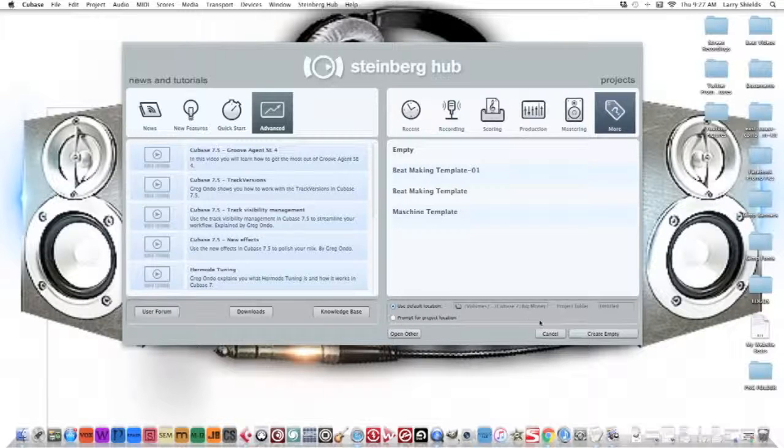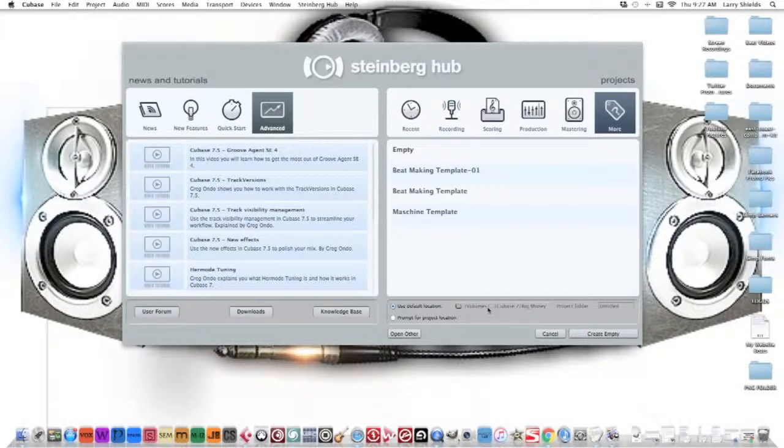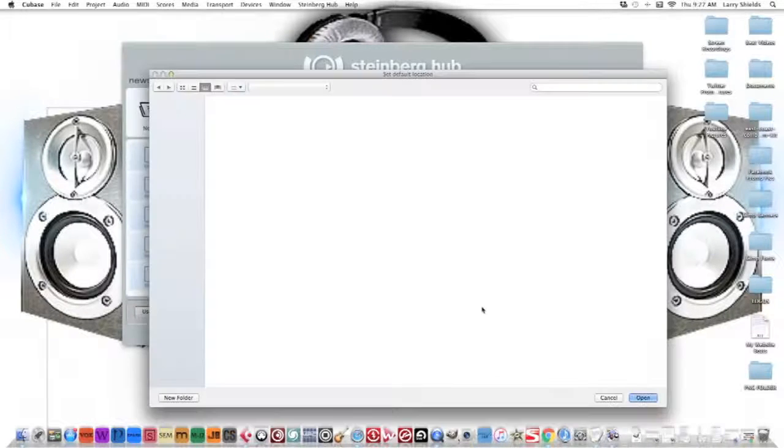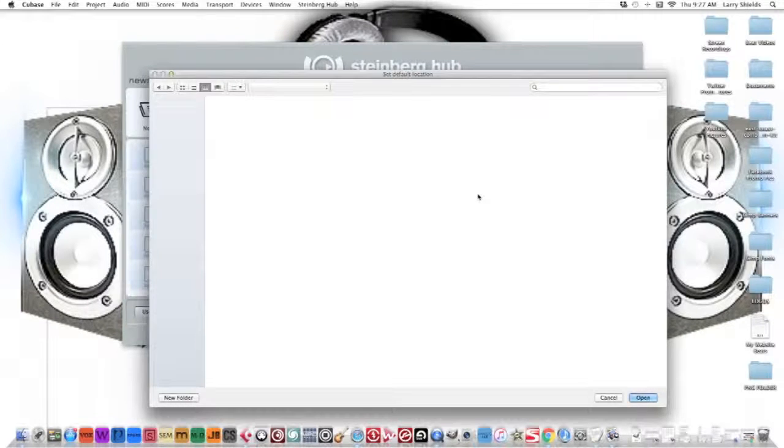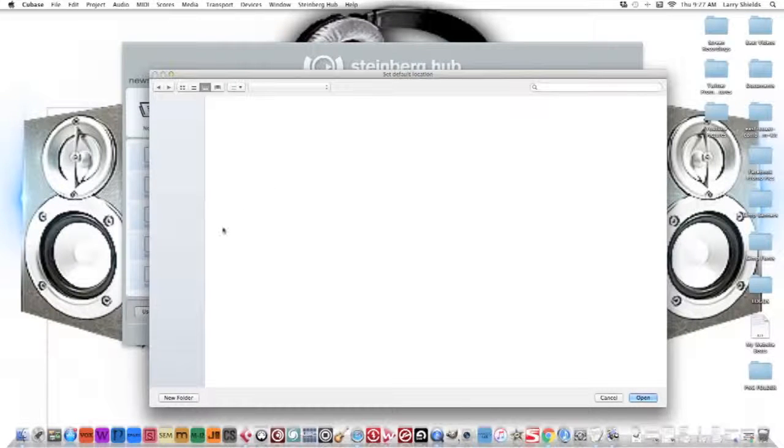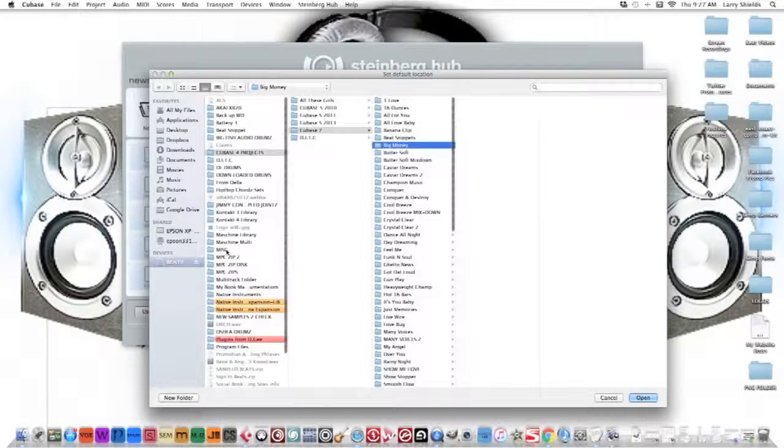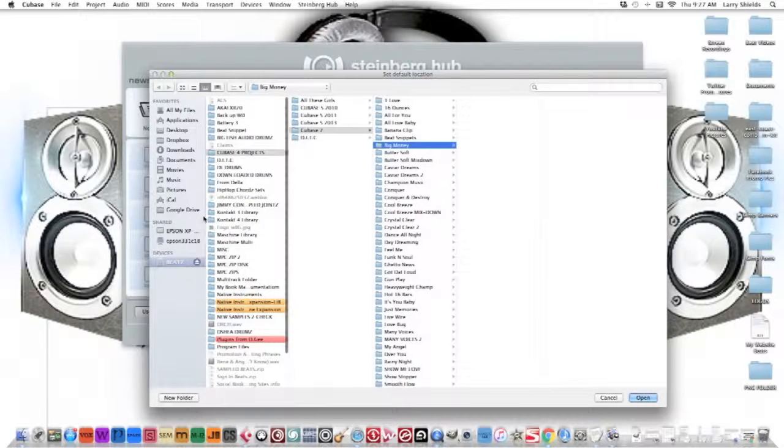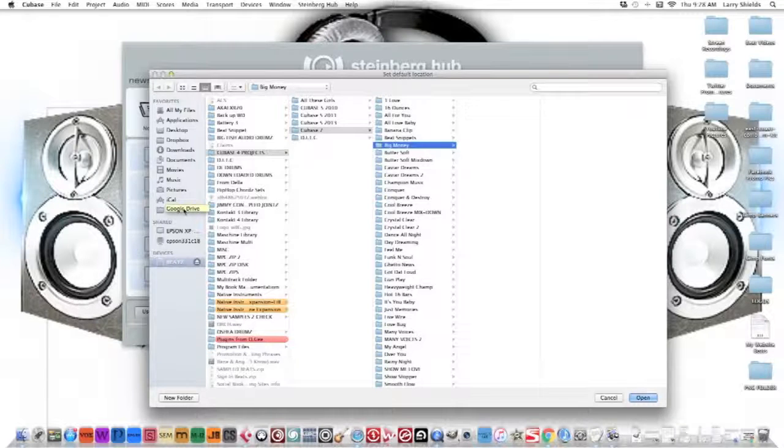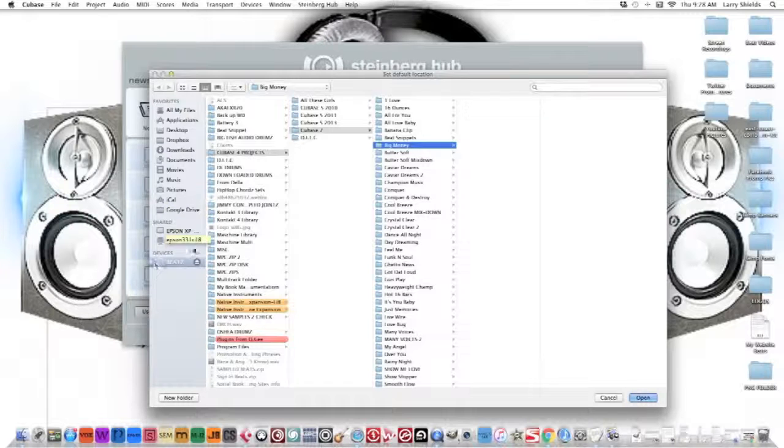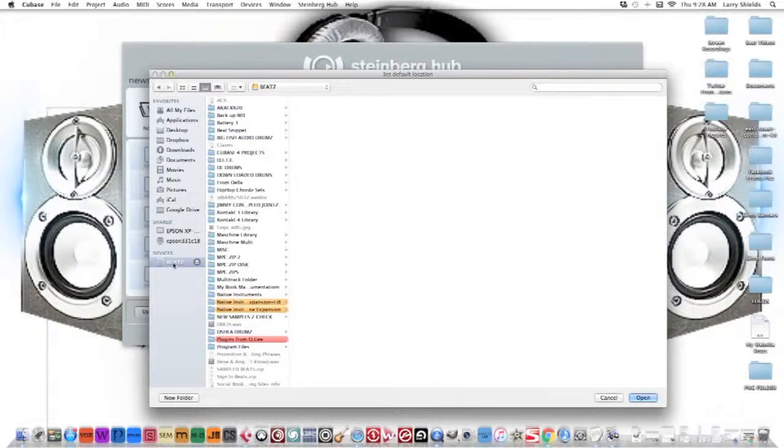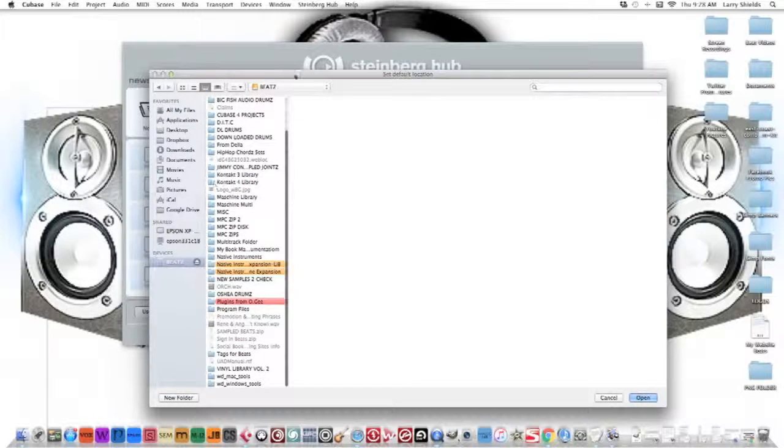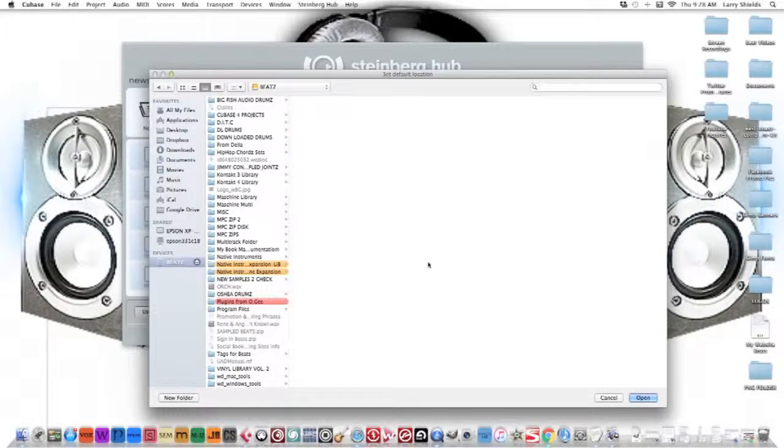Down here is your default location where you want to save all your Cubase projects. I would normally recommend that you save them to an external drive, not your internal, because you don't want to clog up your internal drive with all your songs - it's going to slow down your computer. So I have them on an external drive, and that's how I get down.